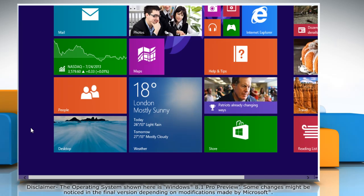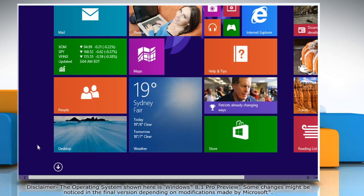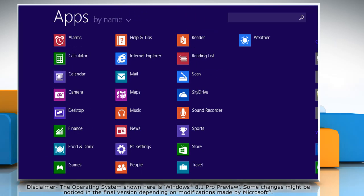To pin an app tile to the start screen, click the down arrow icon on the left bottom of start screen to access the app's window.